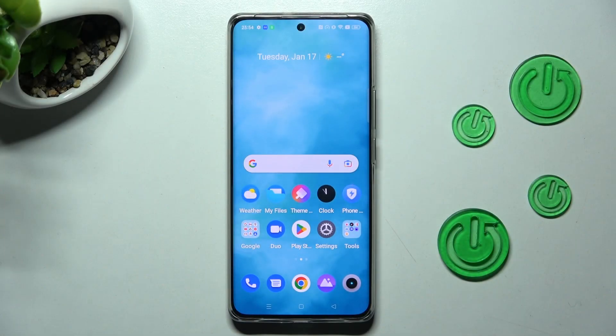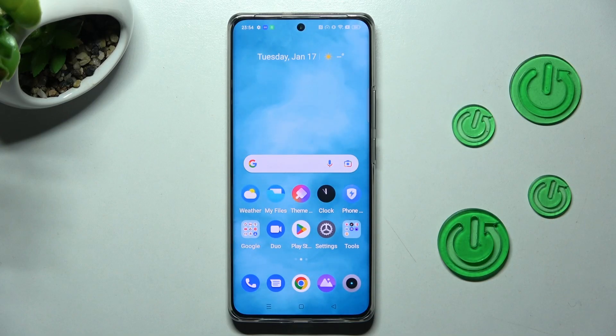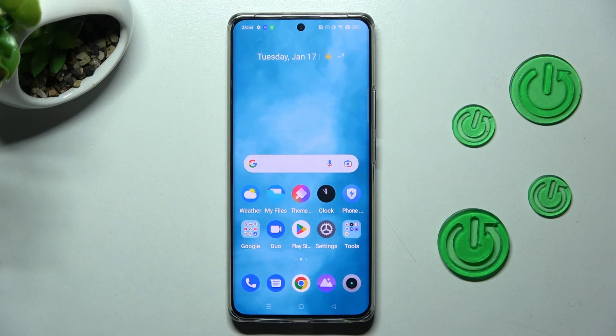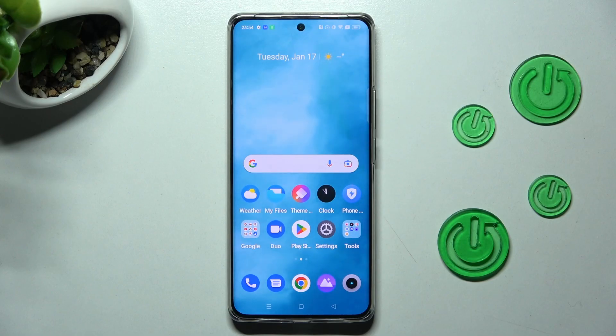In front of me is the Realme 10 Pro Plus, and today I would like to show you how you can manage app permissions on this device.